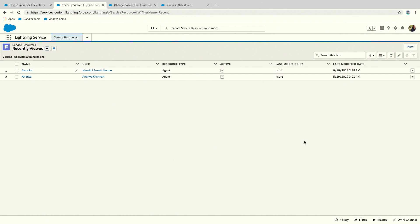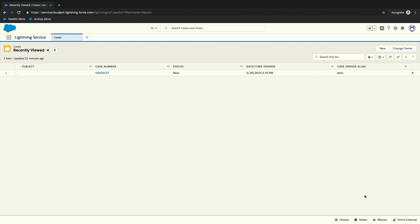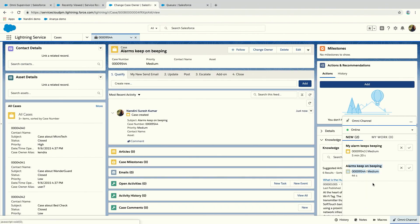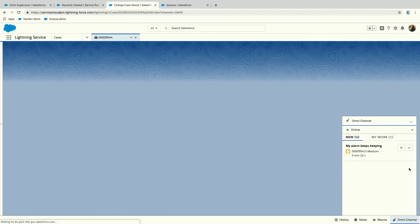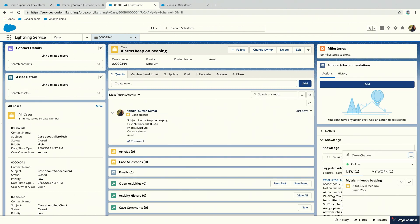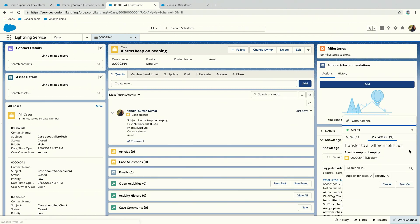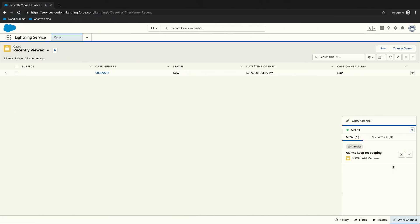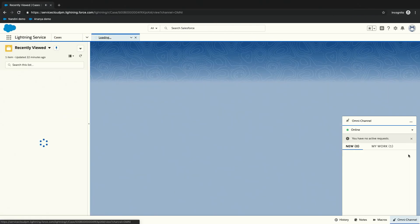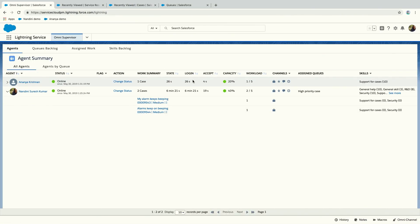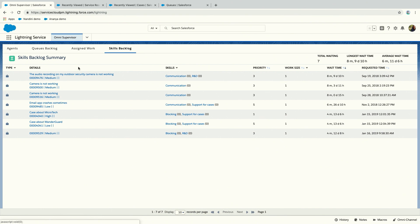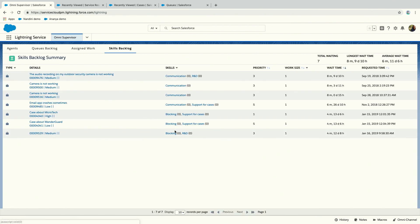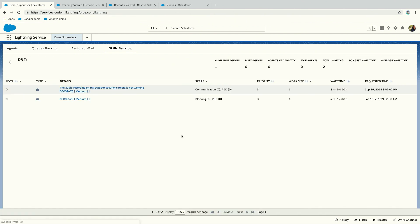Another thing you can do with skills-based routing is transfer work. I have another agent here who's going to go online. This agent has a different set of skills. Let's transfer this work. When I transfer the work, it autofills the skills that the case came in with. But I can also just say, okay, this is really simple, this person can work on this and accept the work. You can see these items show up in a separate thing called the skills backlog. You can keep track of what's available for the communication skill, what's available for R&D. And that's pretty much it. This is how you would set up skills-based routing for an org without any code.